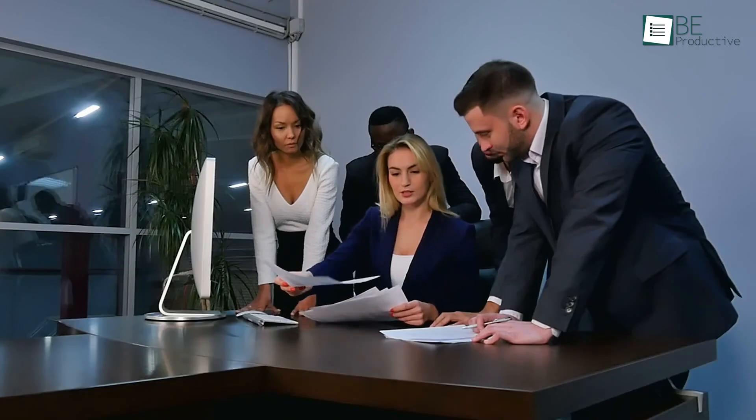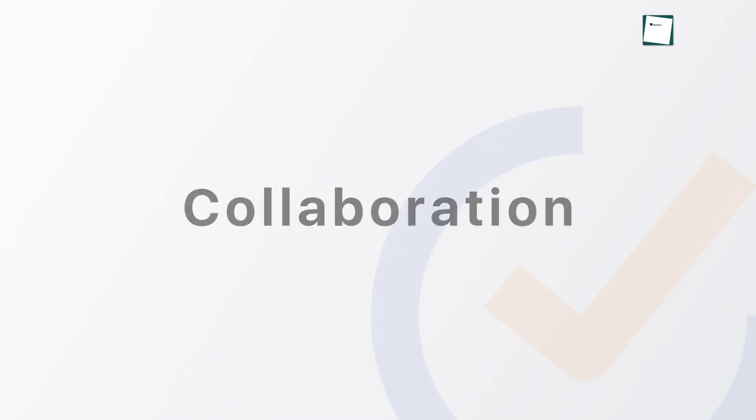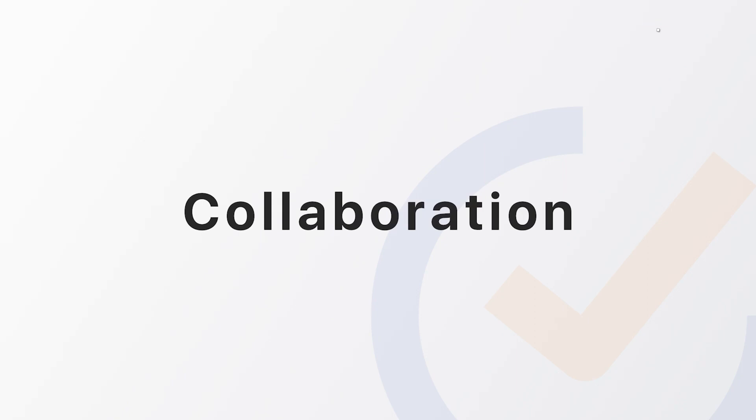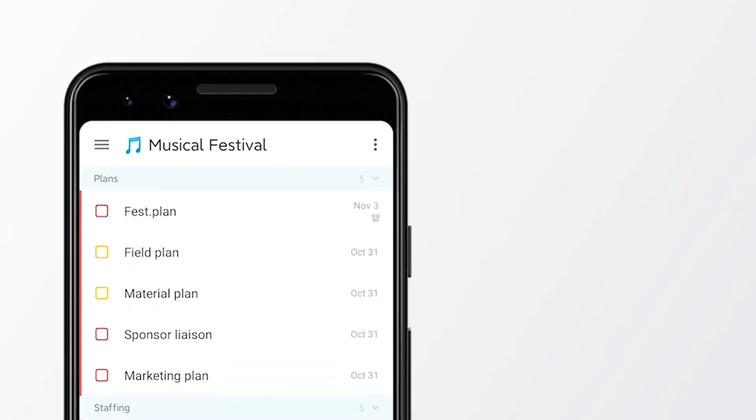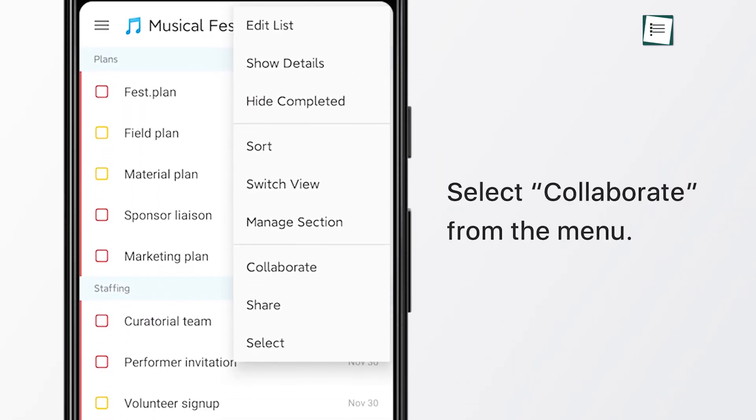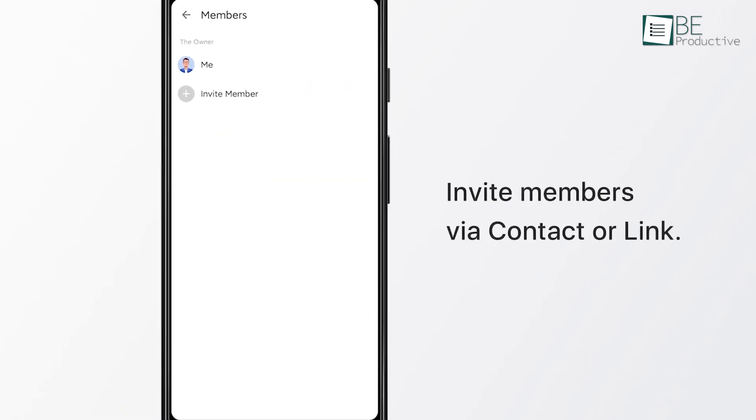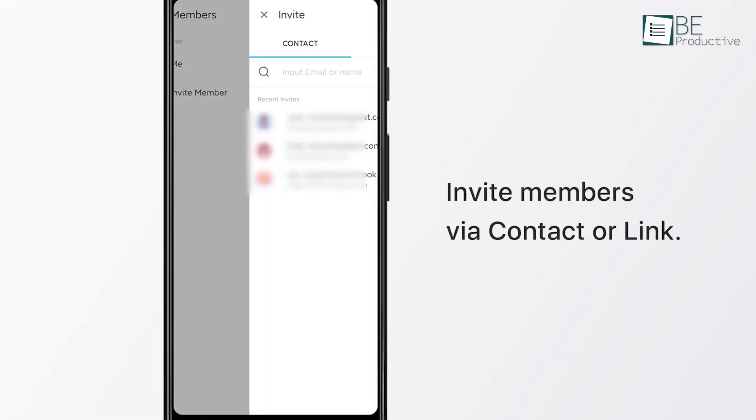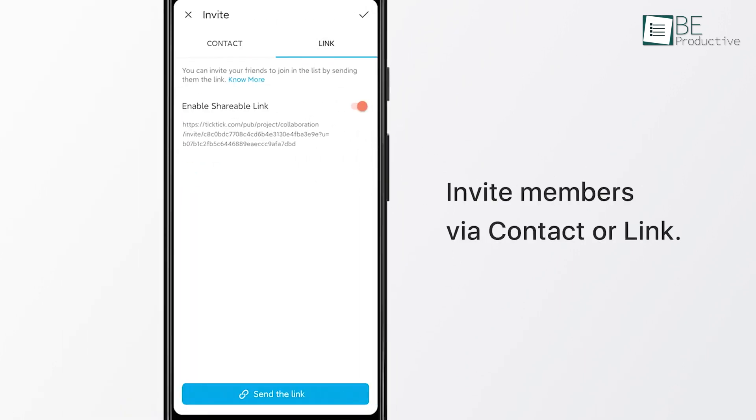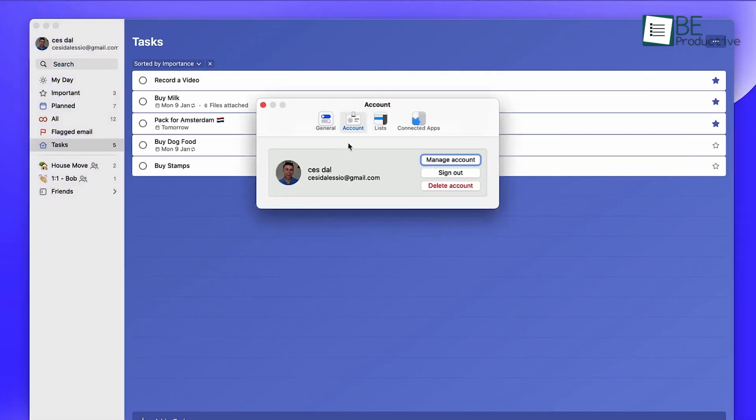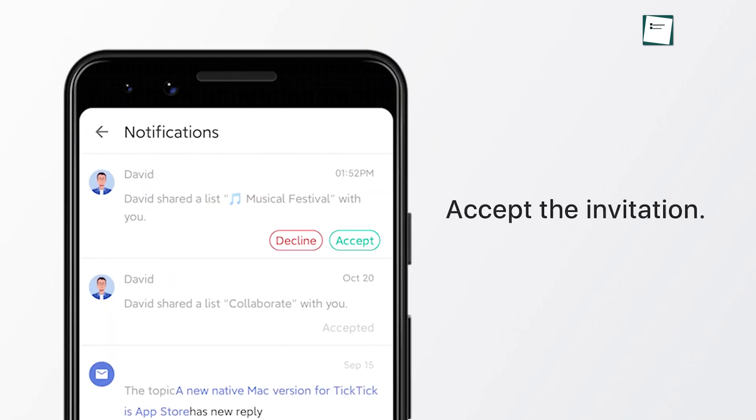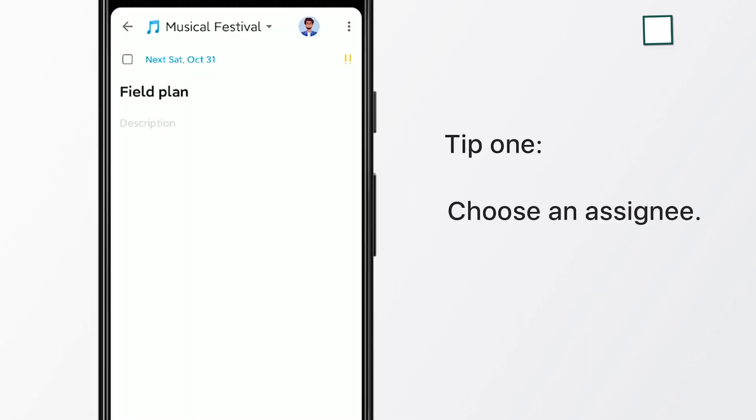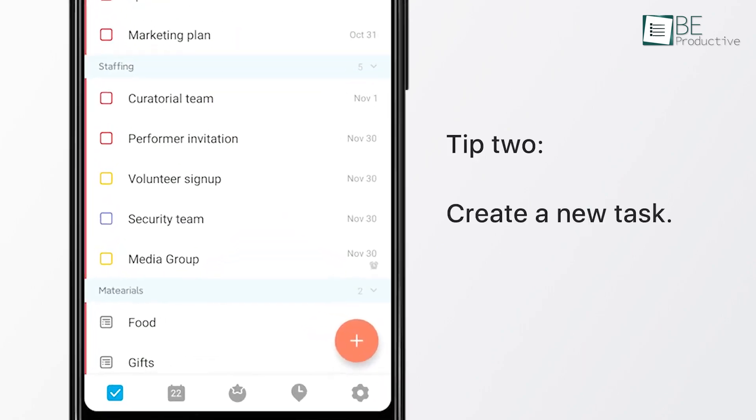When it comes to working with others, TickTick offers collaboration tools that make it easy to share lists and assign tasks. This is really useful if you're working on a project with colleagues or even managing a shared household to-do list. You can invite others to your lists and track who is responsible for which tasks. Microsoft To Do also allows for list sharing, but TickTick gives you more flexibility with features like custom views and filtering, which makes collaboration smoother and more personalized to your needs.